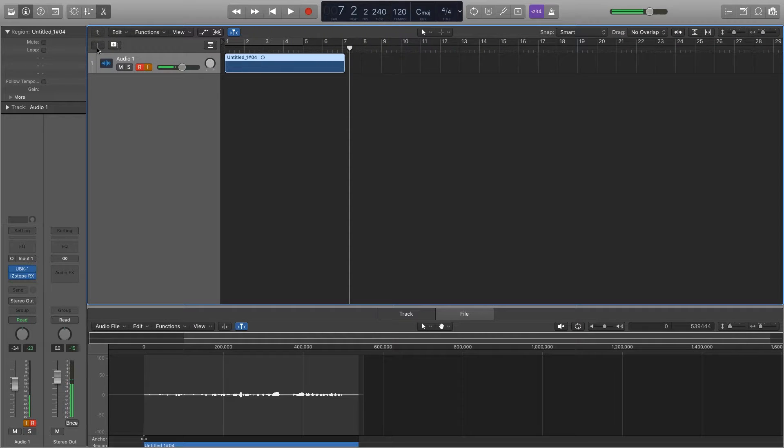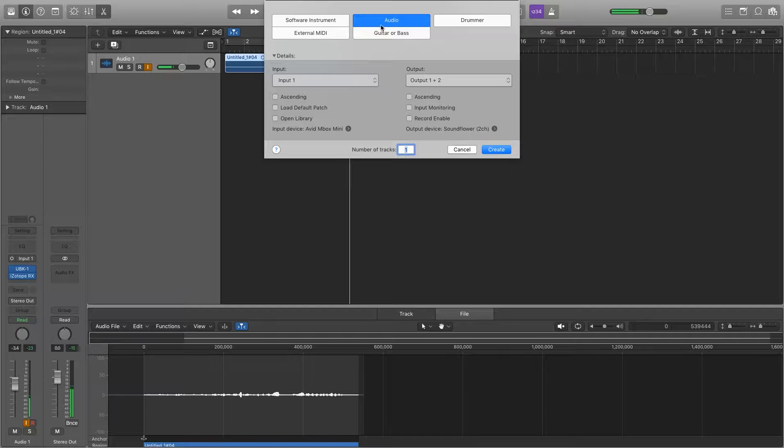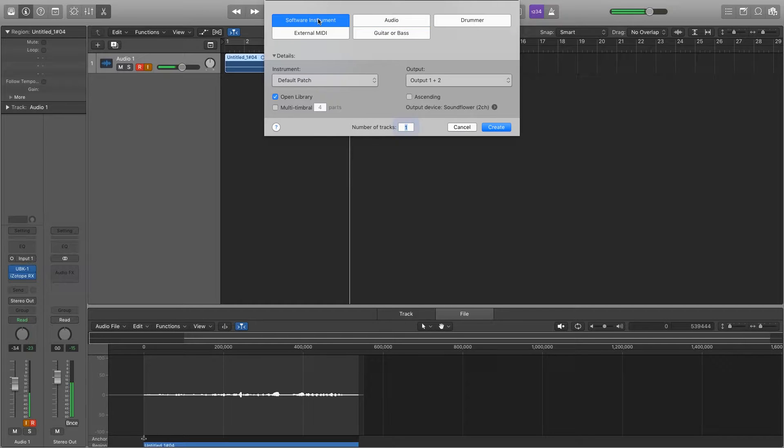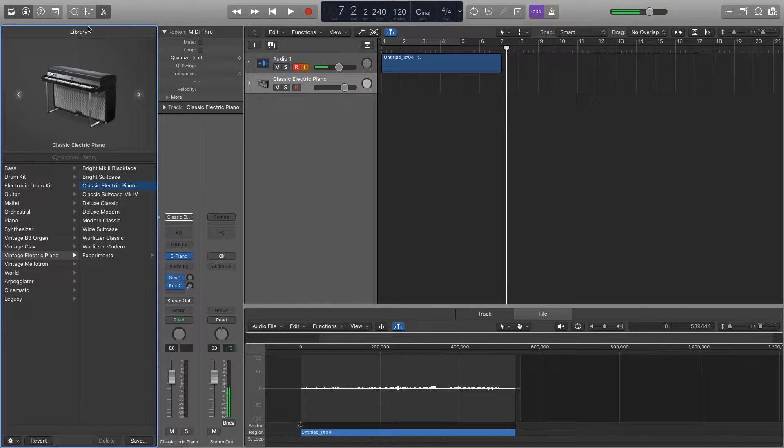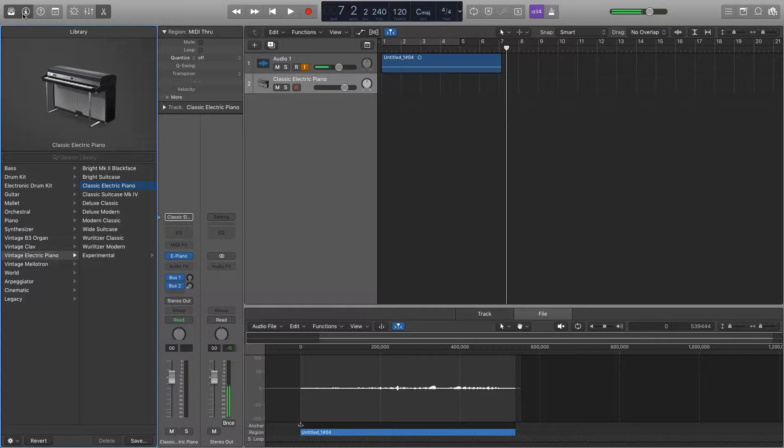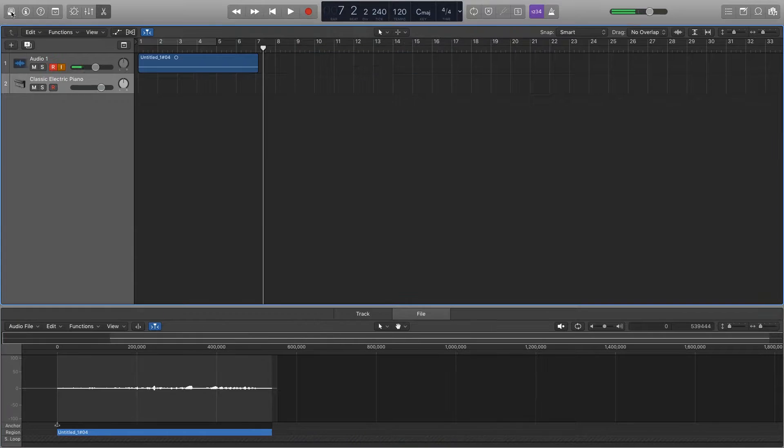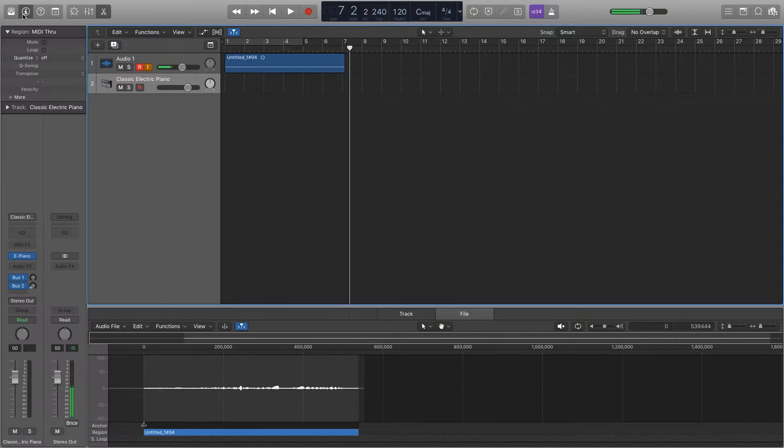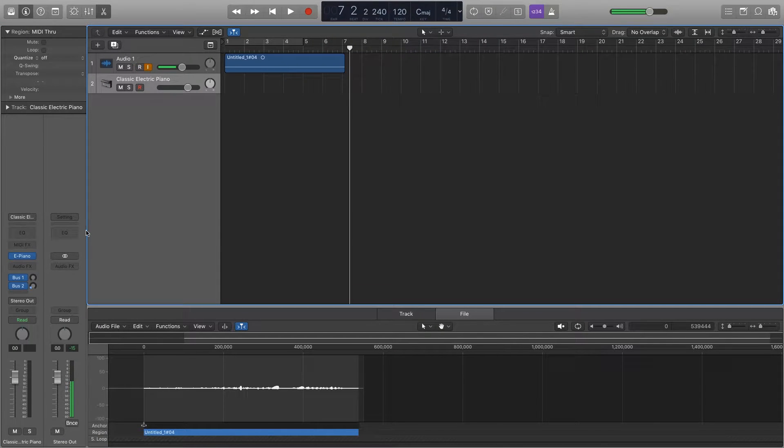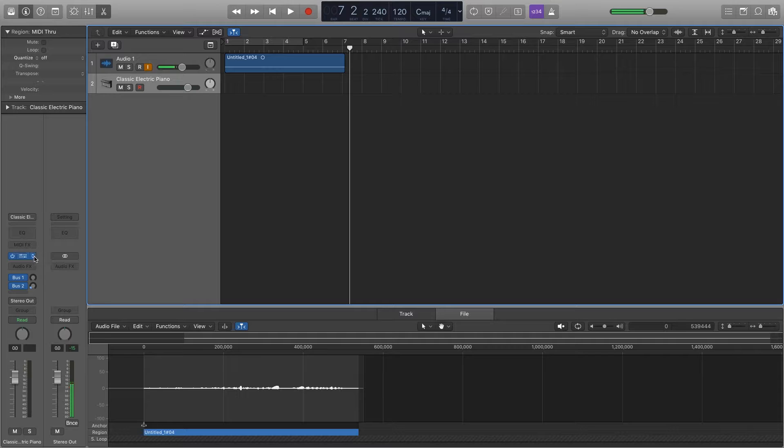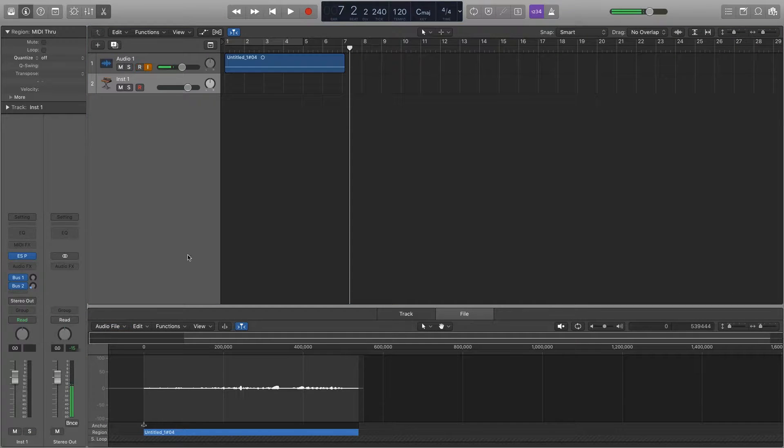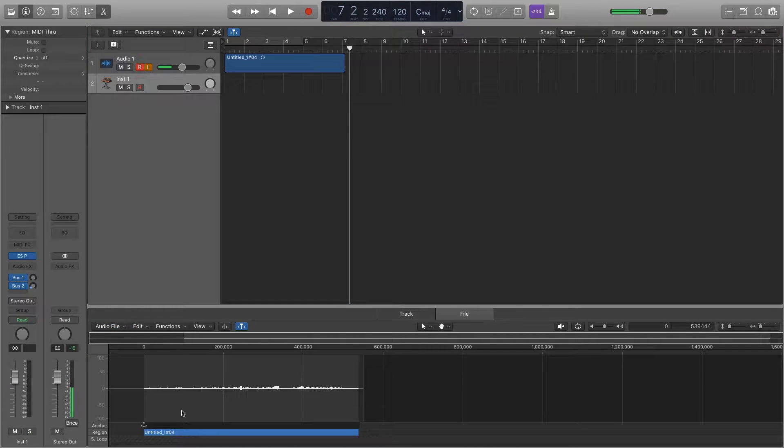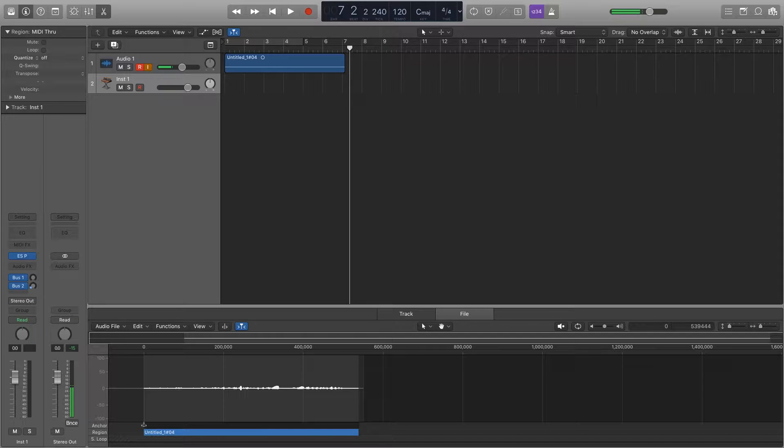So let's go ahead and add another track. Plus sign, software instrument, create. I usually get rid of this menu because I'm not a big fan of the huge icons in this new version of Logic. Let's decide on a synthesizer sound, use the ESP, and we'll test that out on default.